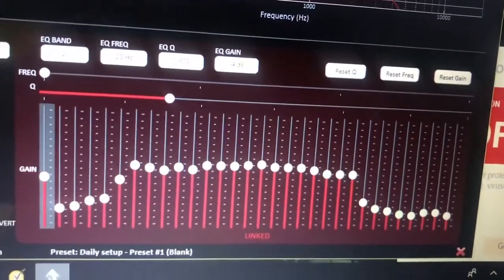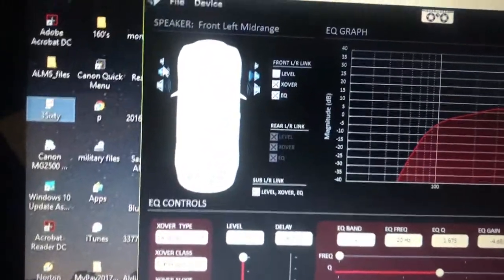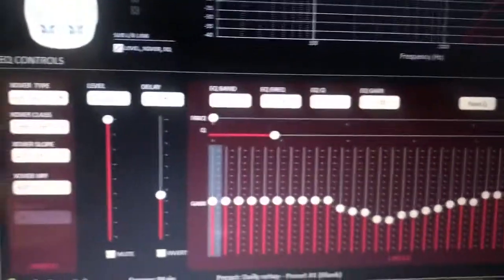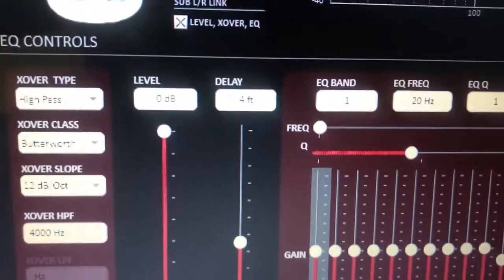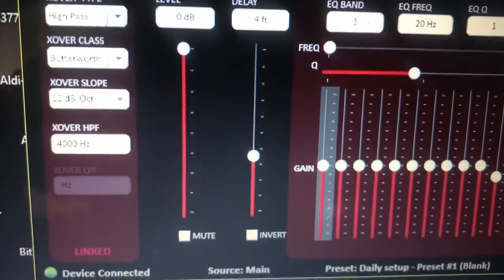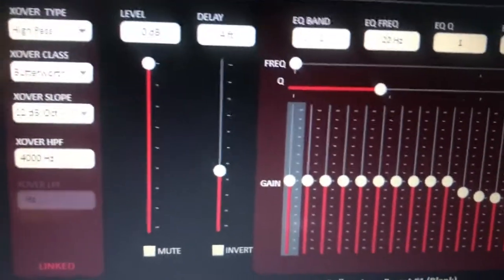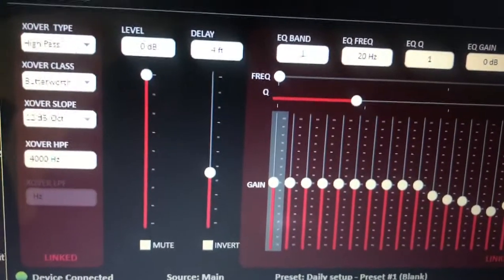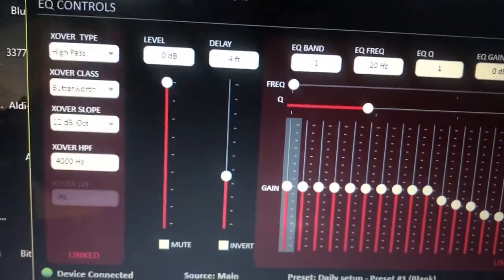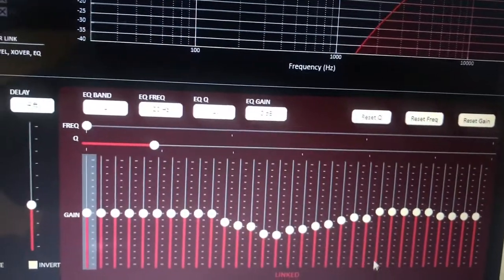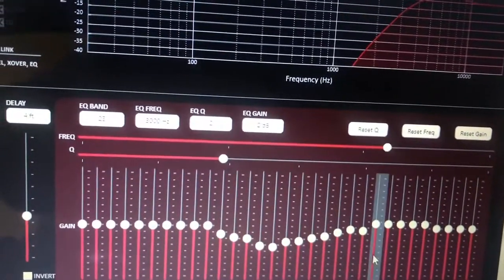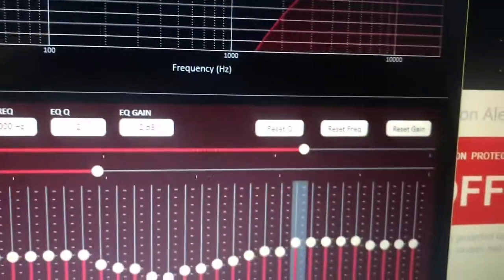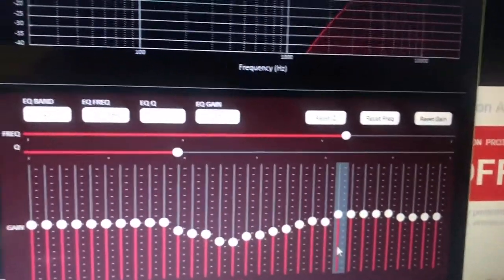Right here I have my tweeters: high-pass butterworth 12dB octave slope. My tweeters pick up at 4,000 Hertz, where the mid-ranges leave off. So my tweeters start playing at 4,000 Hertz. As you see, this is kind of got everything flat. It kind of dips in between the middle right here and right around here.